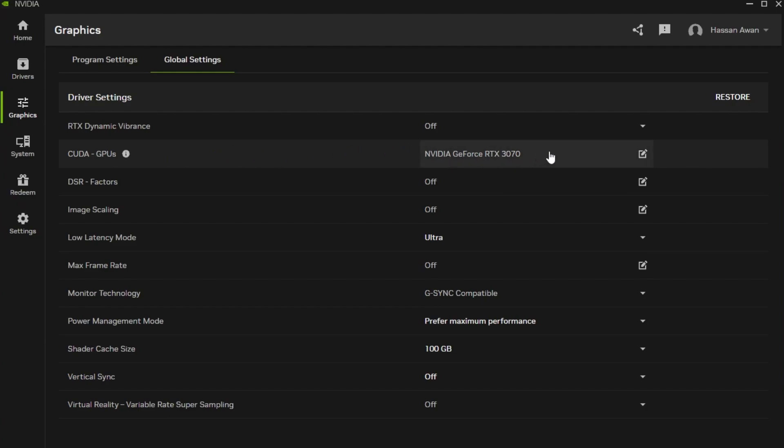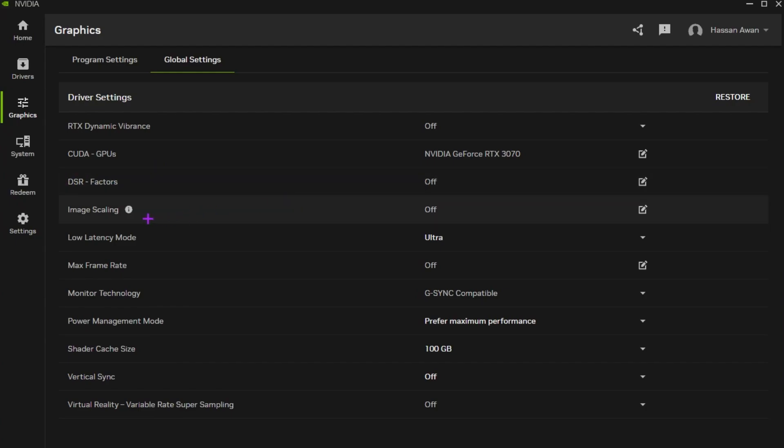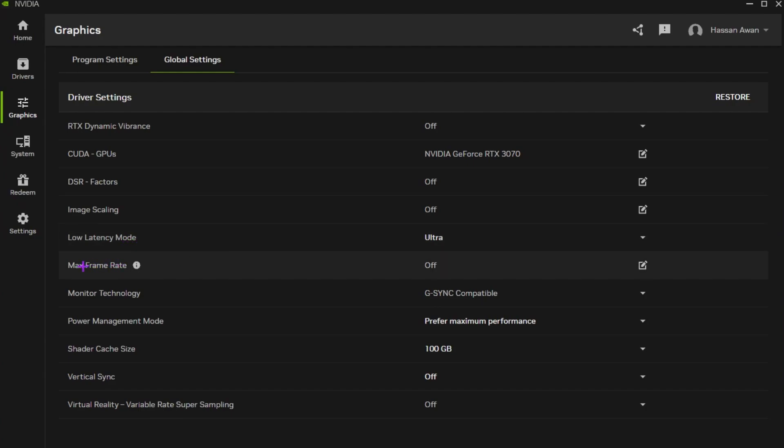Now go for CUDA GPU, set it on your Nvidia GeForce RTX 3070, whatever GPU you're using select that. Now go for DSR factor, turn it off. Image scaling, turn it off. Low latency mode, set it on ultra. Now go for max frame, turn it off. Now go for monitor technology, set it on G-Sync compatible. Now go for power management mode and set it on prefer maximum performance.